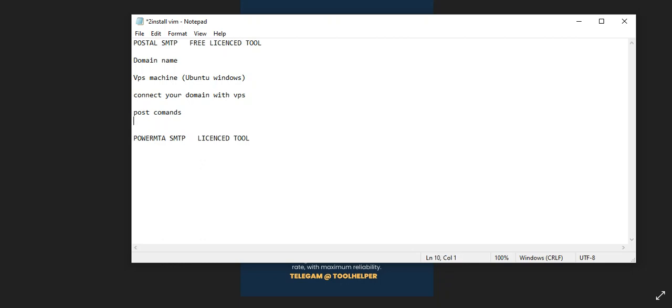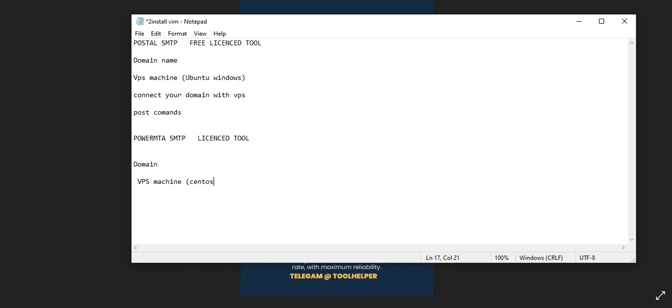Let's talk about the Power MTA SMTP. You also need a domain on Power MTA SMTP, you also need a VPS machine, and this time around we're going to be using CentOS as our window.